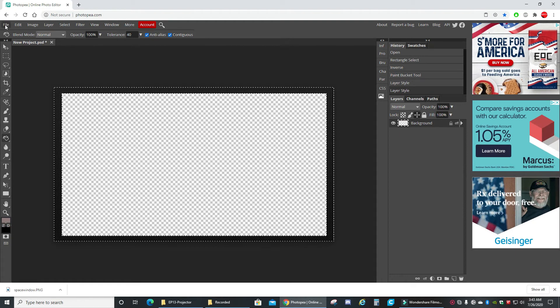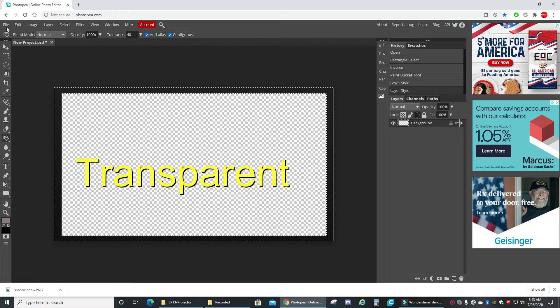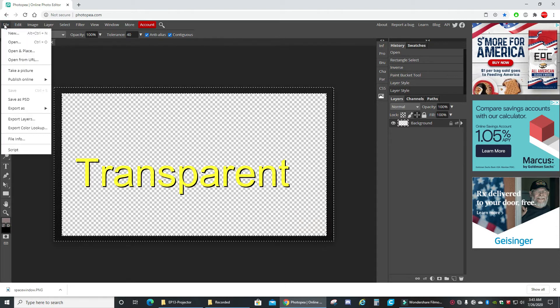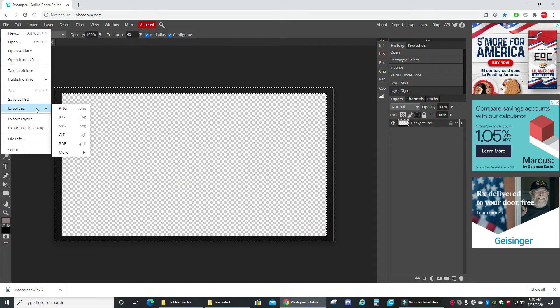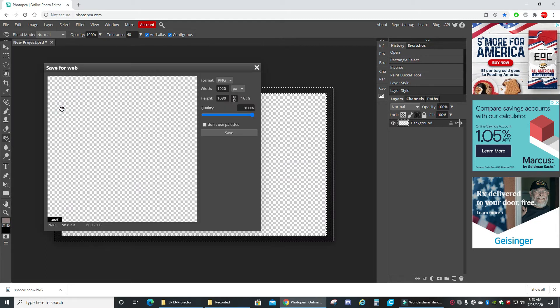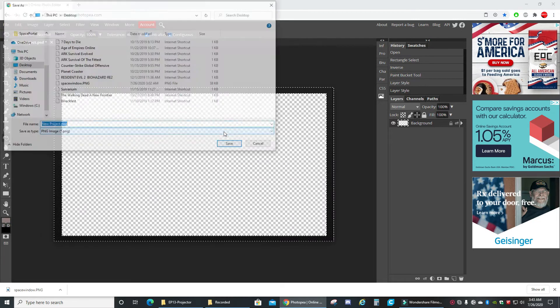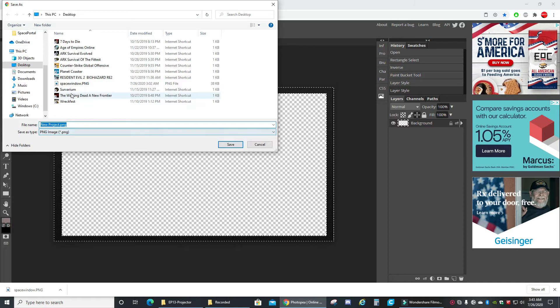Now for the important part, I'm kind of happy with that. All this inside is all translucent, so we're gonna make sure to export it as a PNG. Save it, space window.